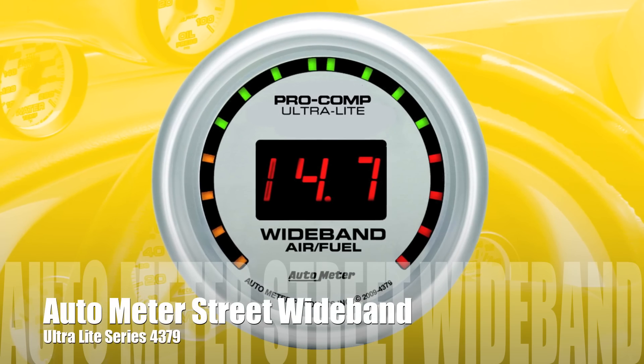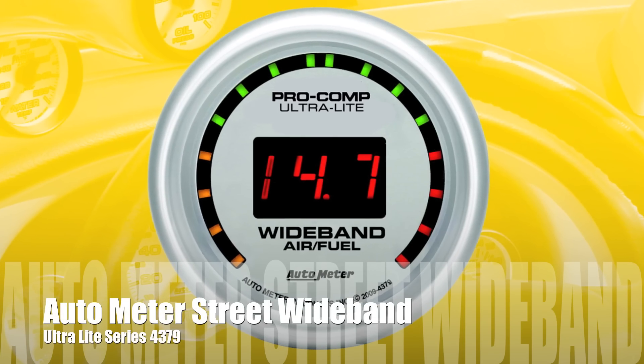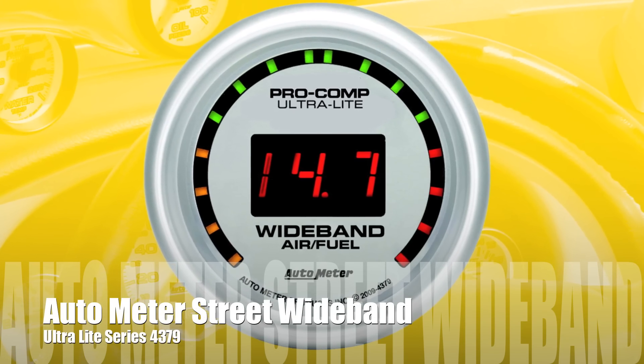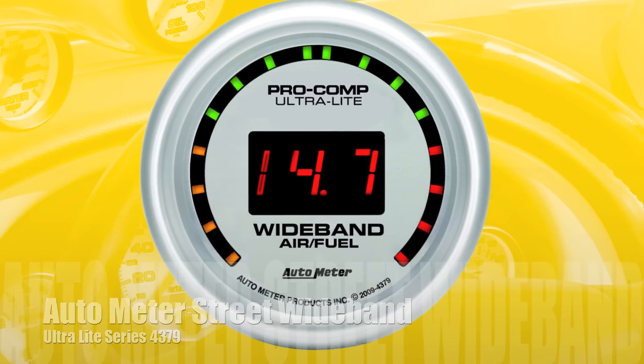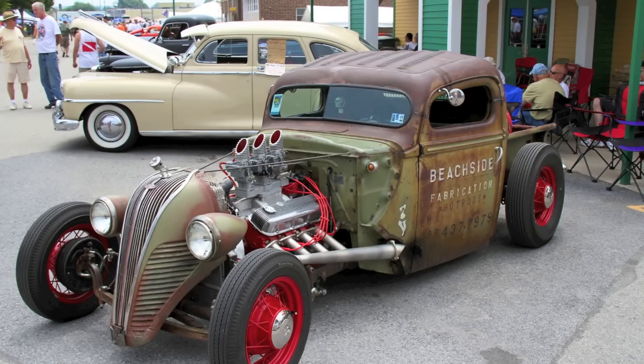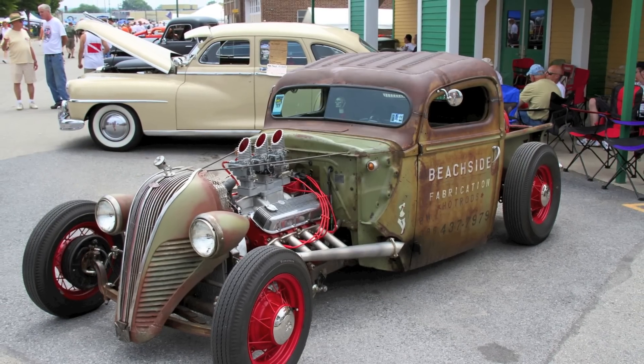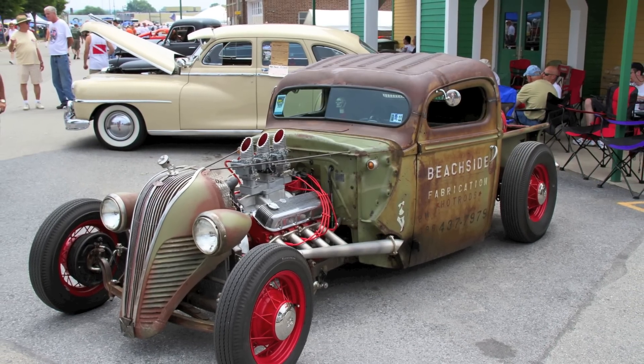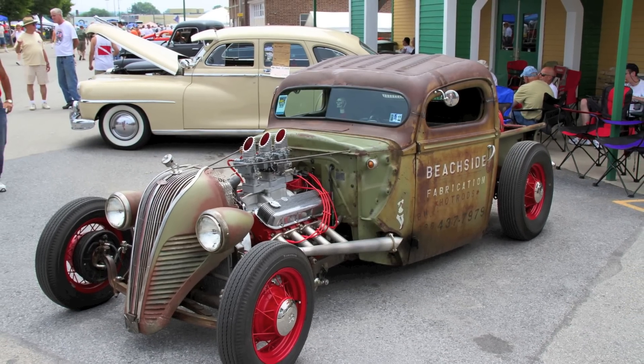Compatible with most fuel types, carbureted or fuel injected systems, the AutoMeter widebands are a versatile tool for both tuning and monitoring your fuel curve.